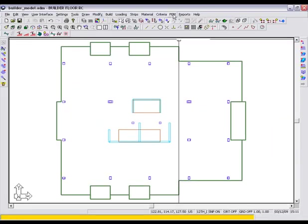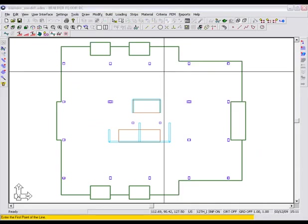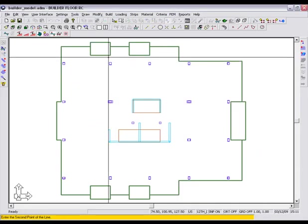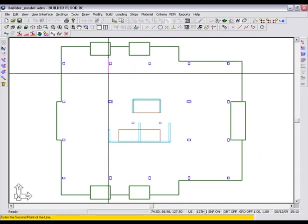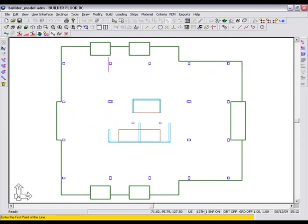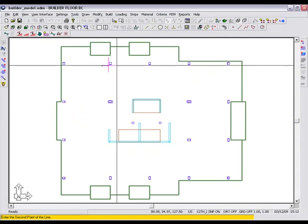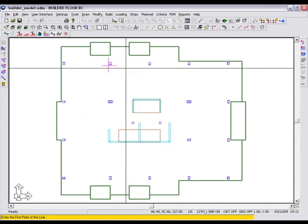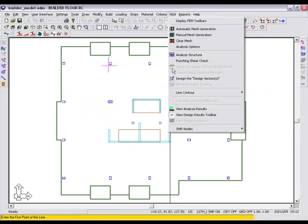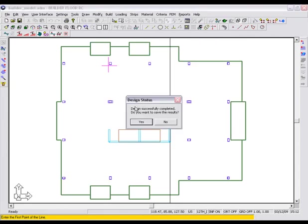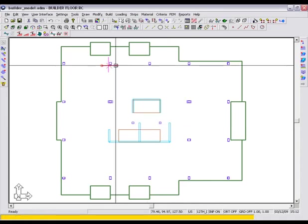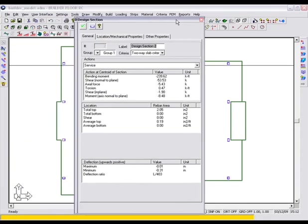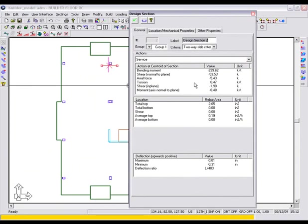We also have the ability to calculate the rebar requirement at any specific location within the slab by creating a manual design section. This allows us to see as far as rebar goes what is required. Once design is complete, we can double-click on a design section and view the results. Let's review the rebar required for all the load combinations.